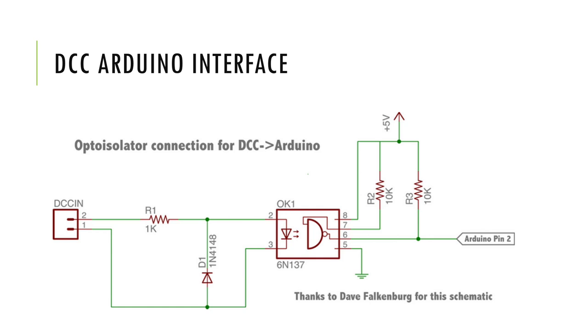It is important to know that we need to use Arduino DigitalPin2 because we use a function on the Arduino called Interrupt Service Routine. By default, this is available on DigitalPin2 on Arduino Uno, Nano and Mini.